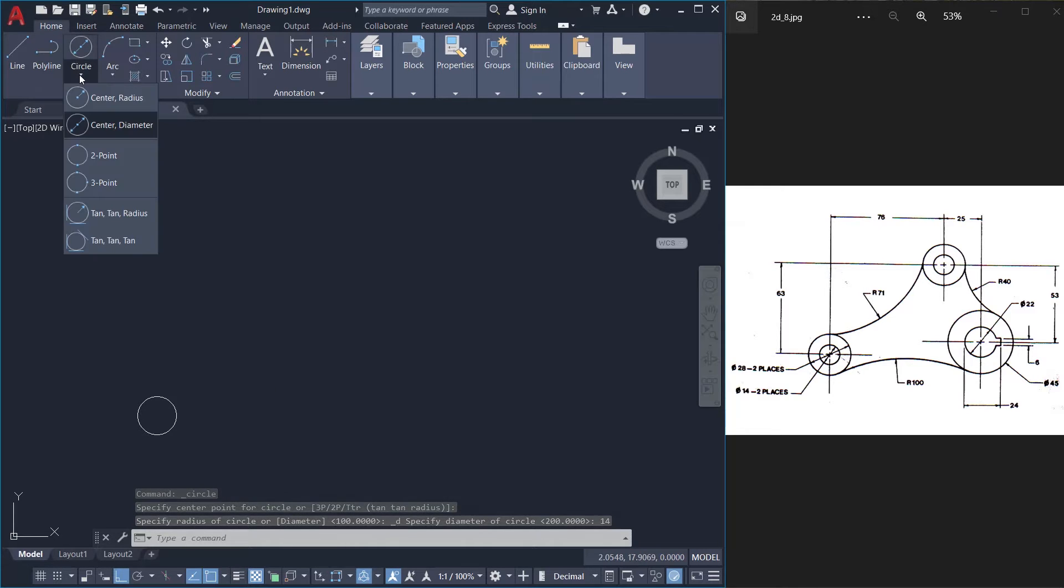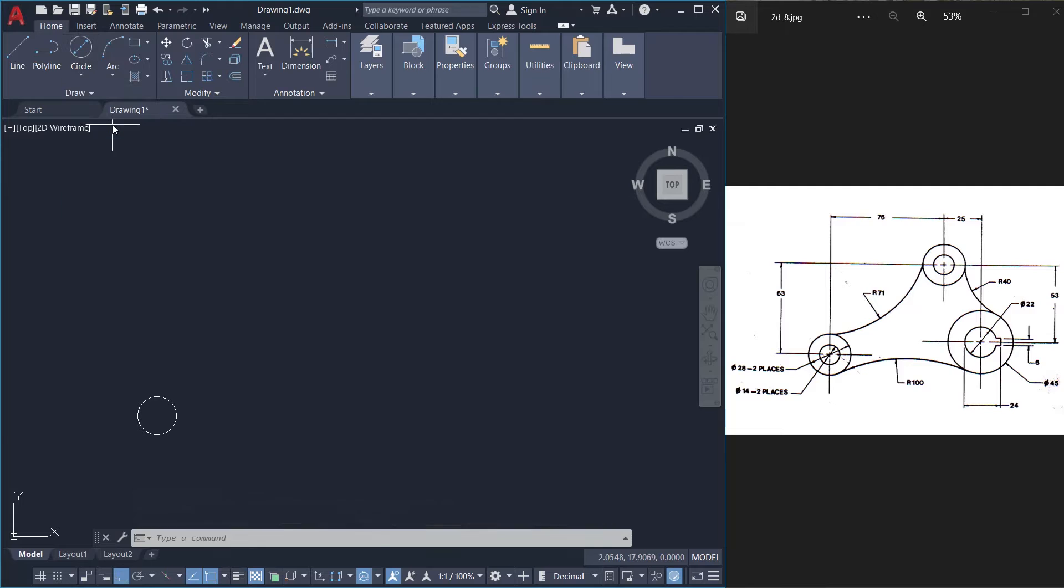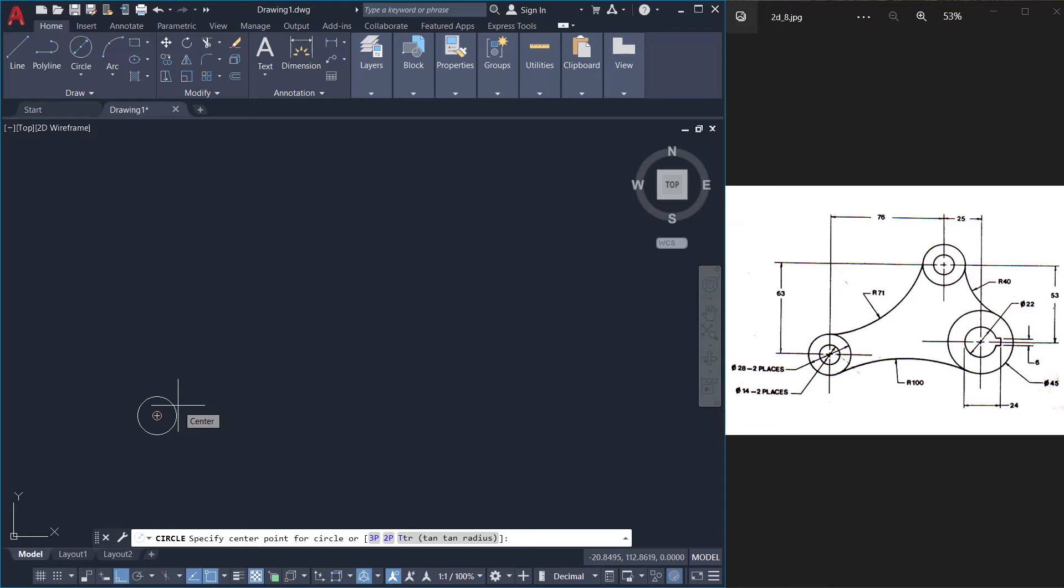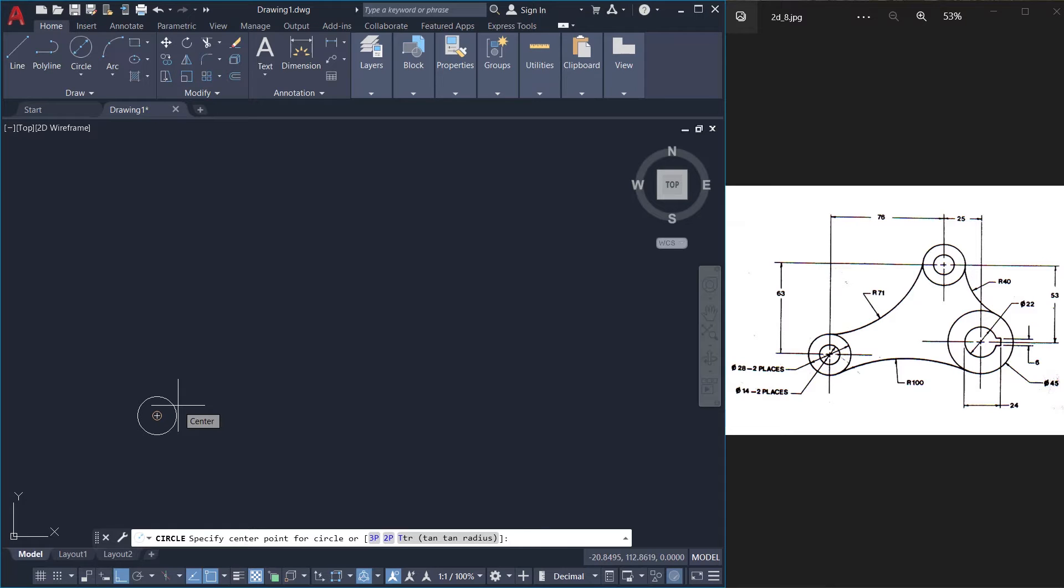I'll click on circle command again, center diameter option. Now I'm asked to specify the center point. I'll keep the cursor on the circle. The center is identified. Now I'll give the diameter as 28 units.